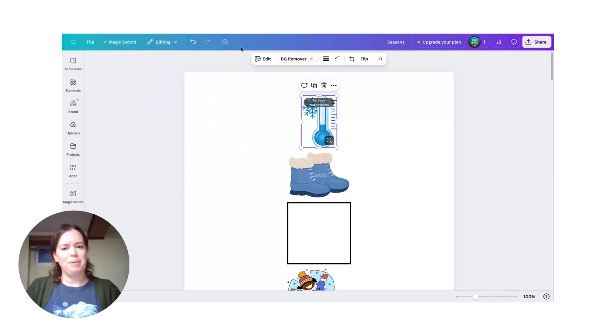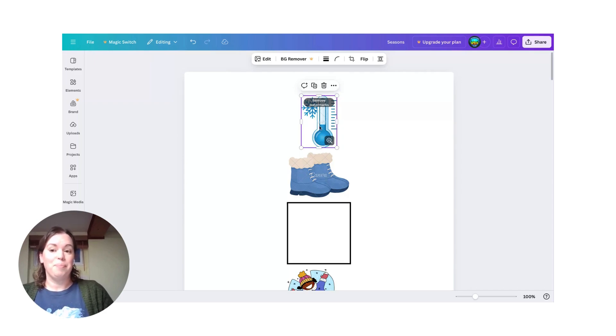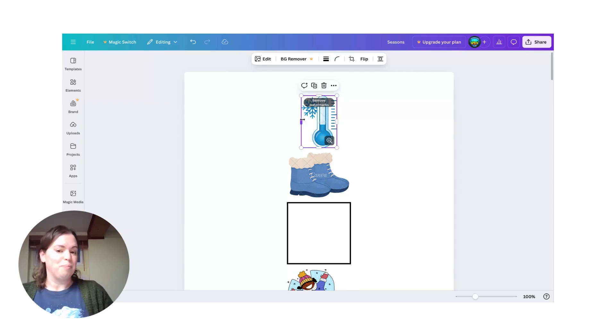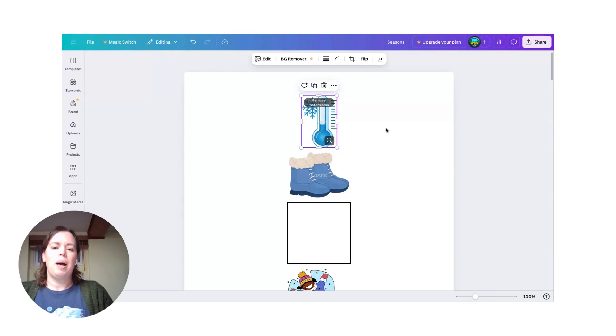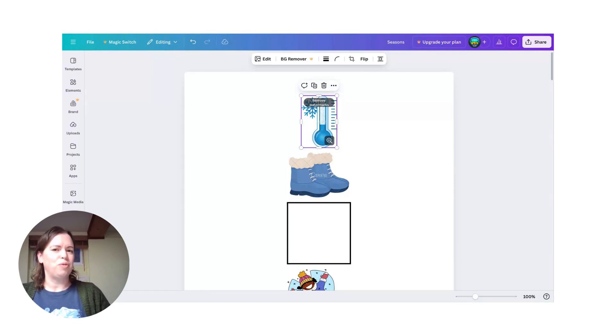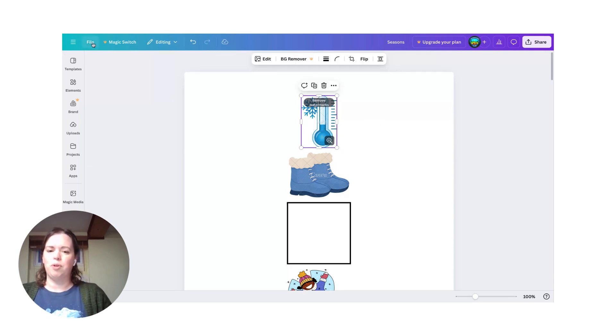The reason this is happening is because this is in a Docs format which I didn't realize Canva had. I think it's a newer one. I'm sure it's very useful if you're trying to write a business letter or something, but for what we're trying to do it's not very helpful.